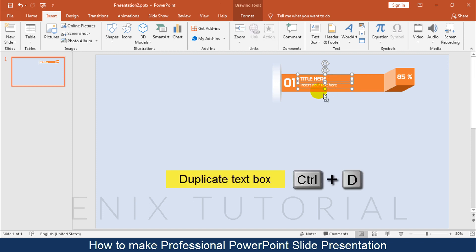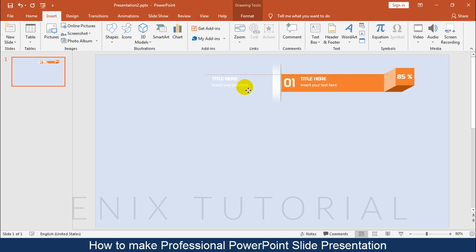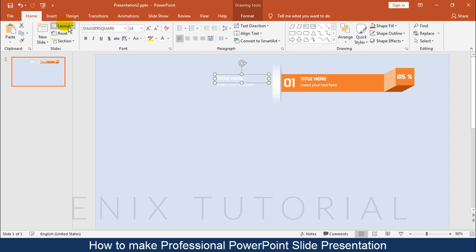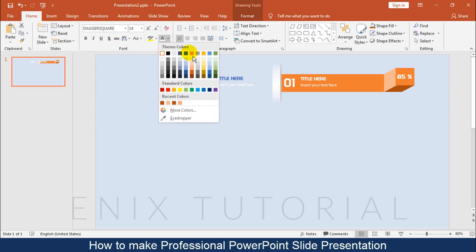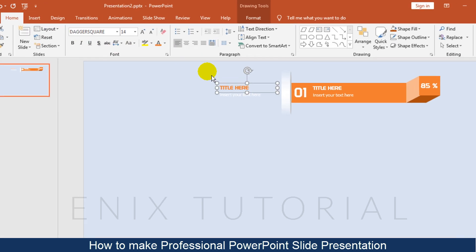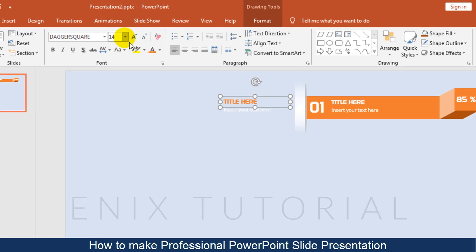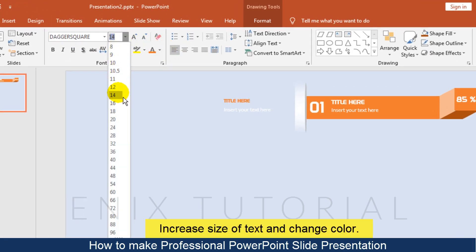Select the text and press Ctrl+D to duplicate. Increase the size of the text and change the color.